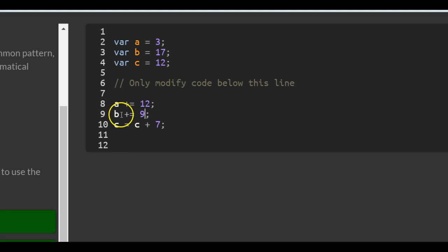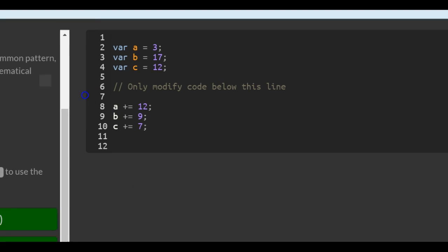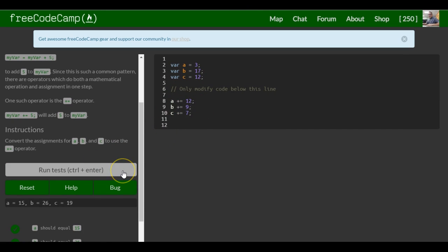And for the last one, same thing, c plus equals 7. And that in turn is doing the same thing that it was doing before, just rewritten in shorter form. And that should be it for this lesson.